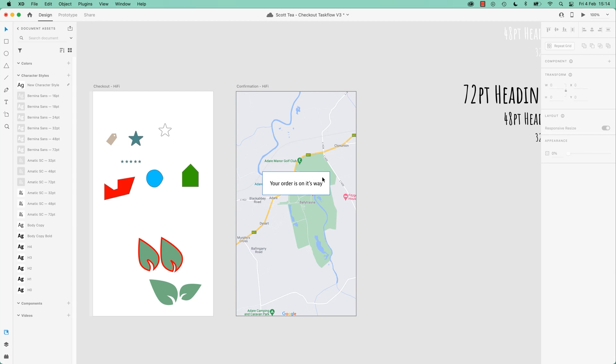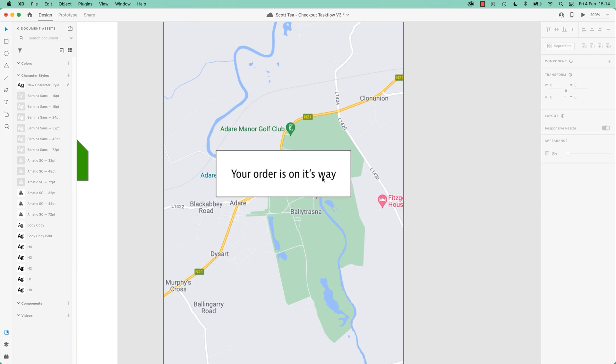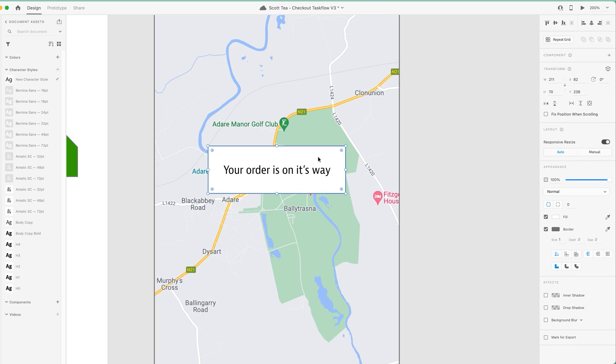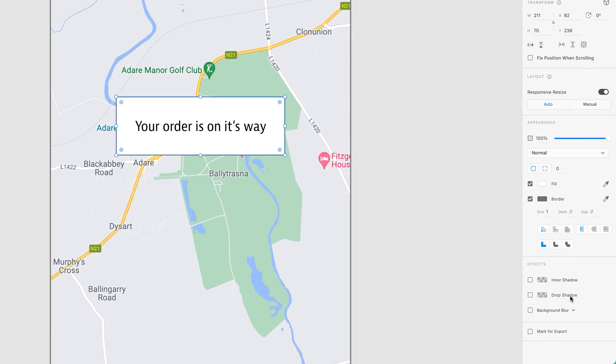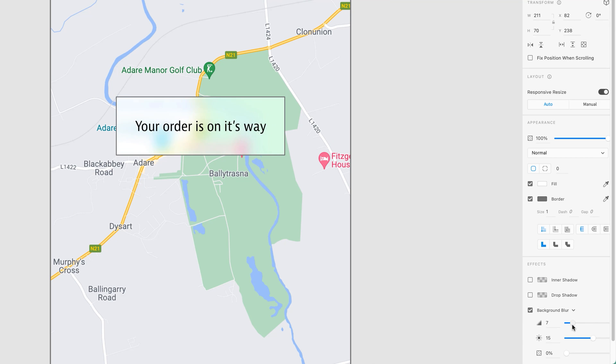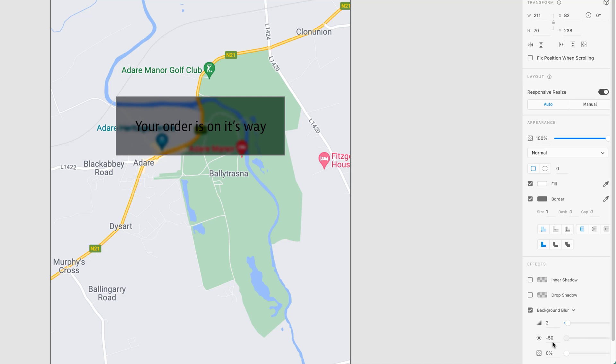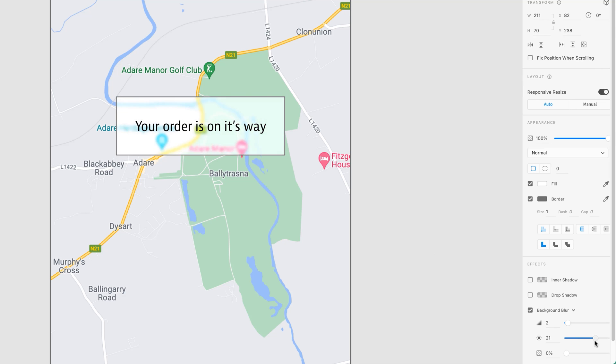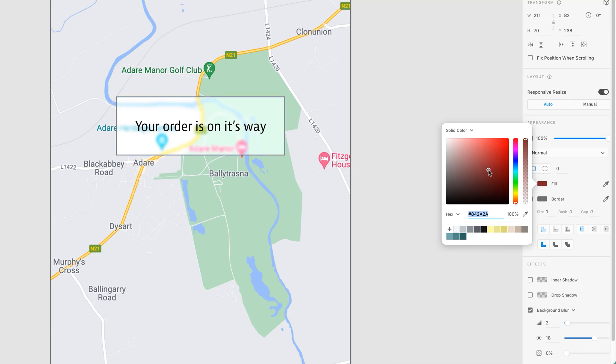And to make that background blurry, all you do is select the object on top and you say I would like the background to be blurred. At the moment it's probably a little bit too blurry. I want it to be this kind of hinting at the background, still making this legible.